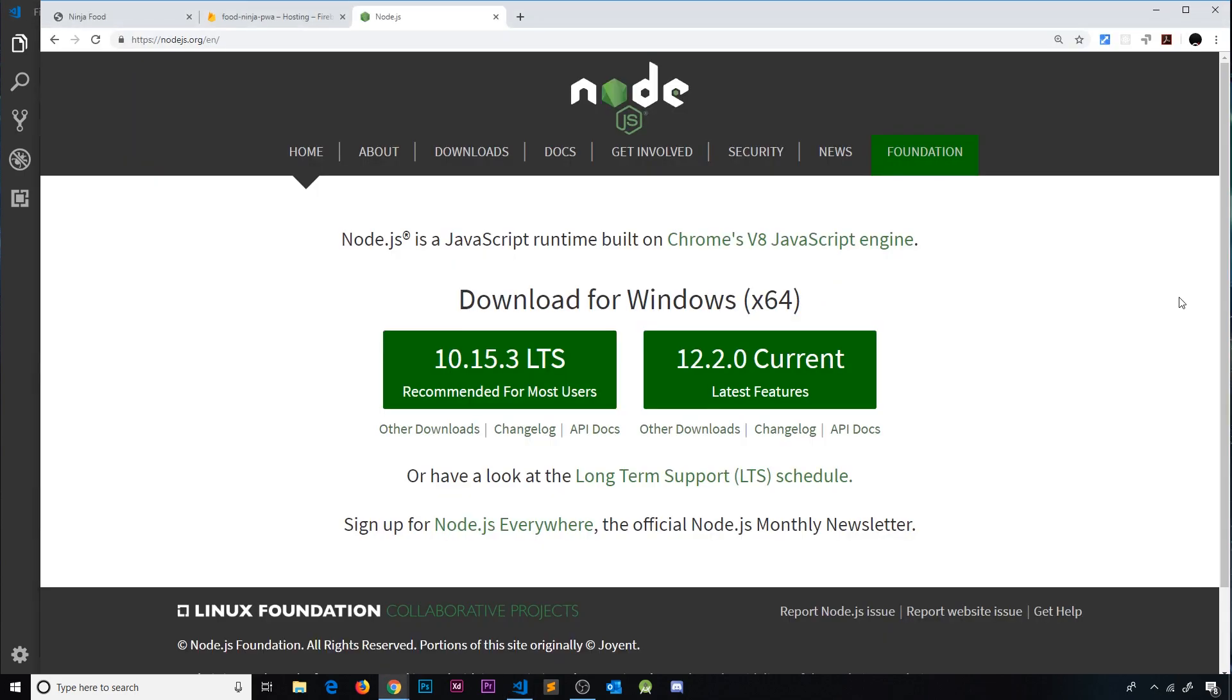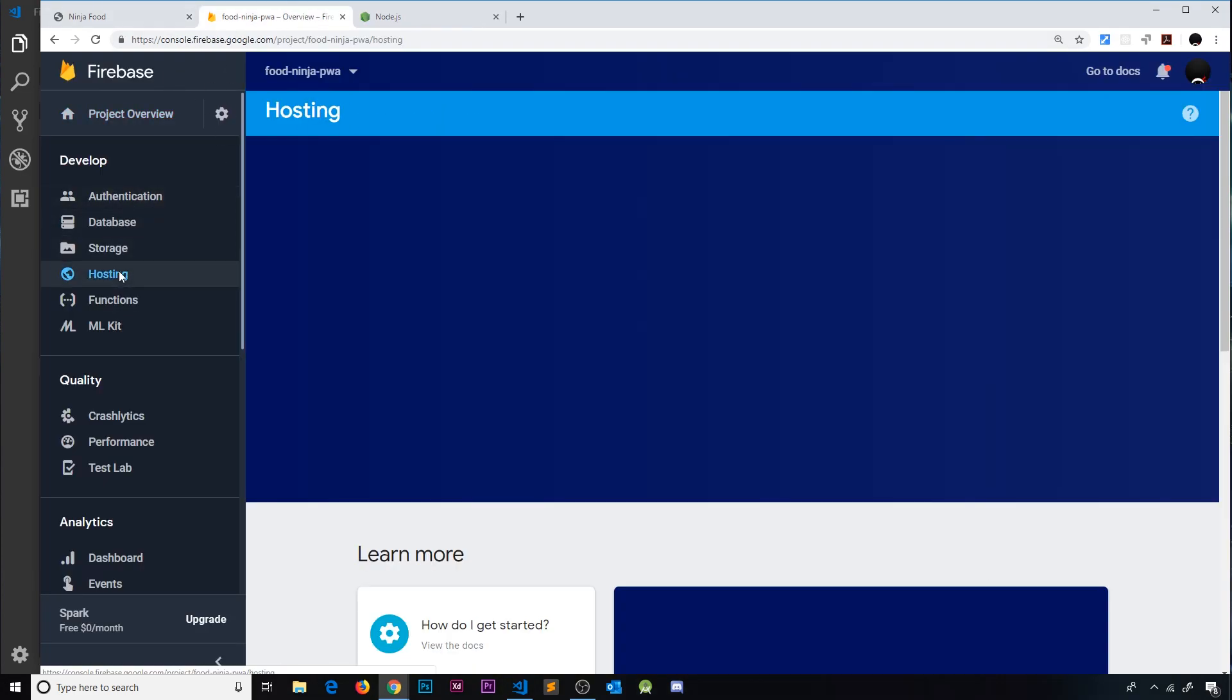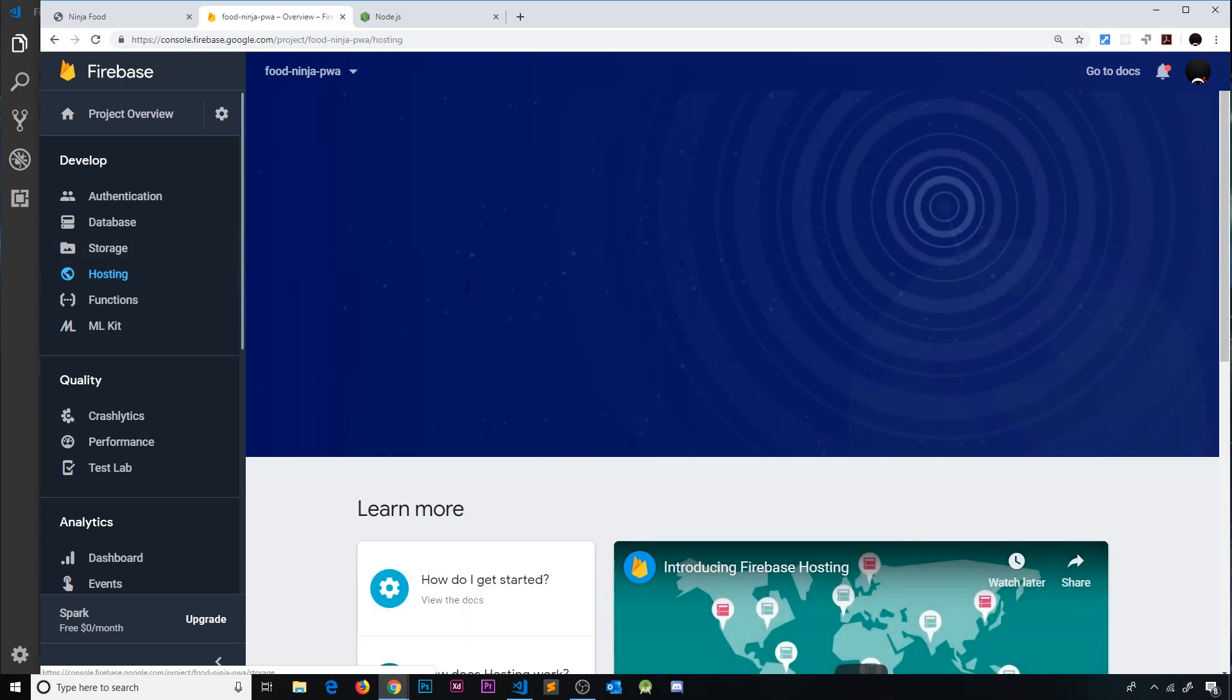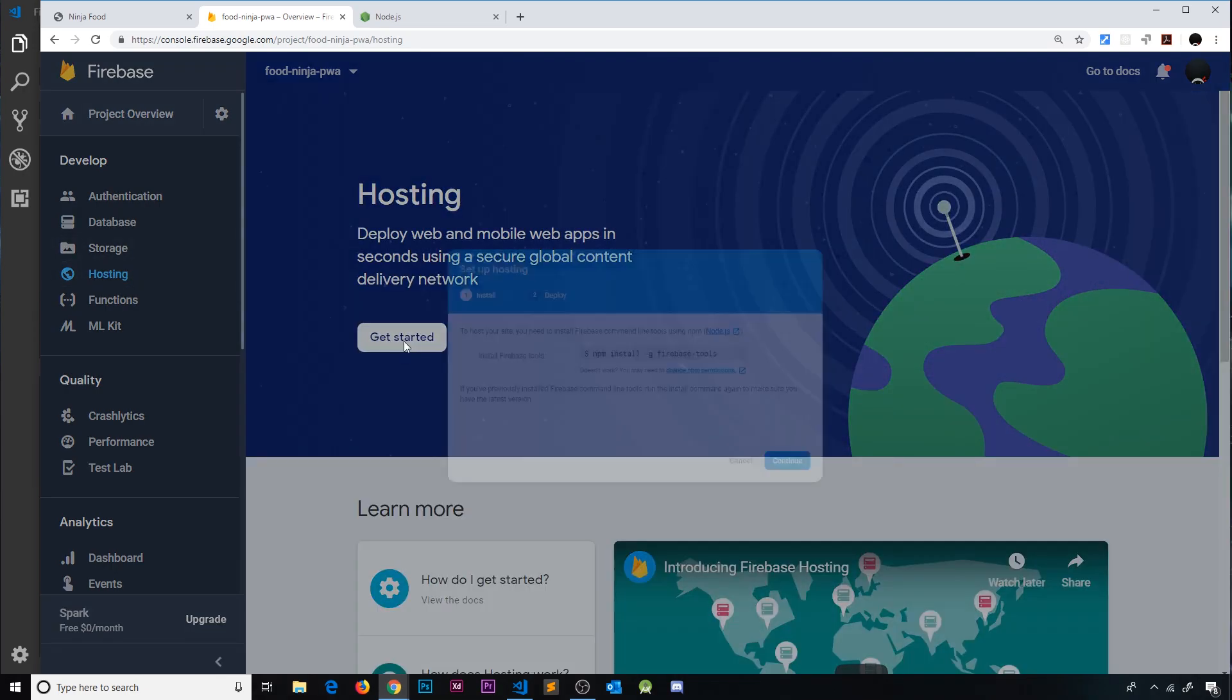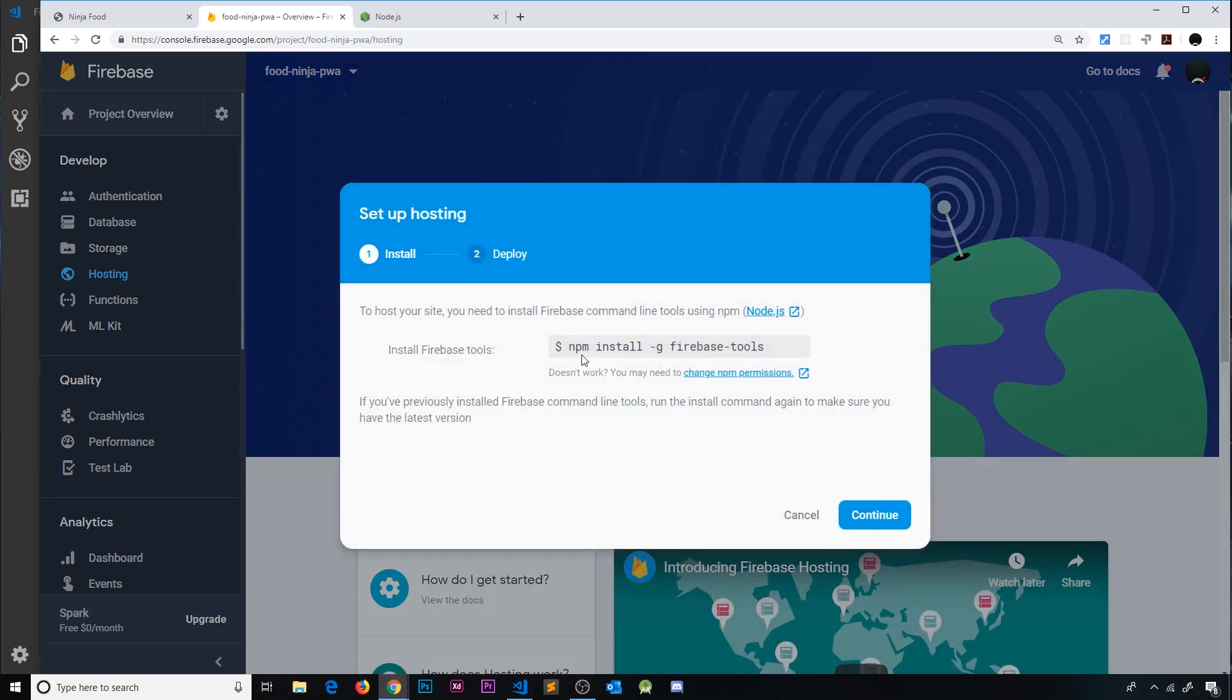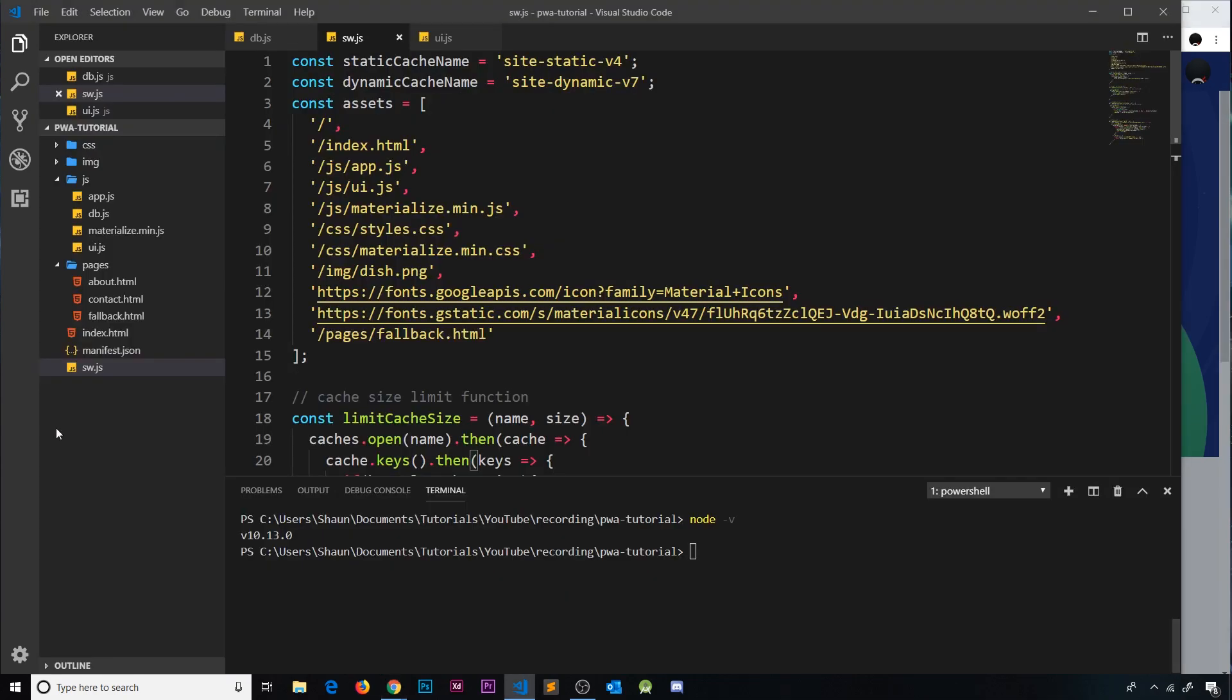So if we go over to our app at the back end and then go to hosting over here, we're going to see get started. Click on that. This is the first step, we have to install Firebase tools globally on our computer. So just copy this and paste it in your terminal and press enter and that will install this package globally on your computer.